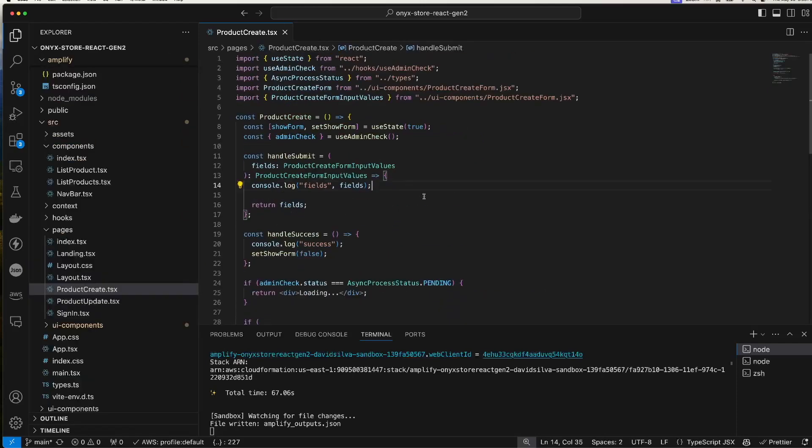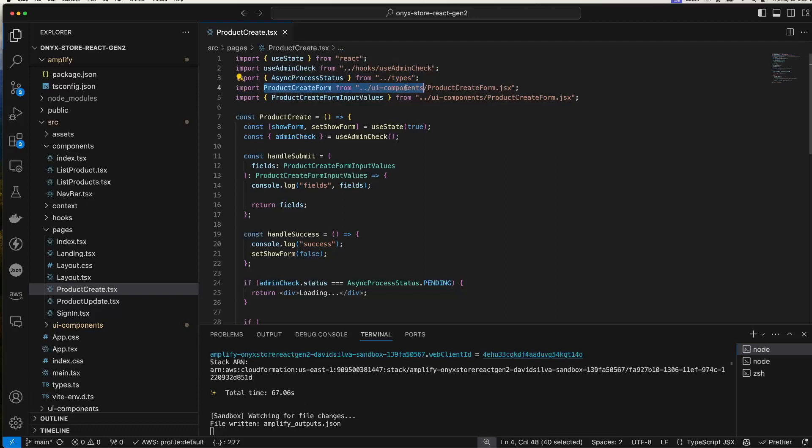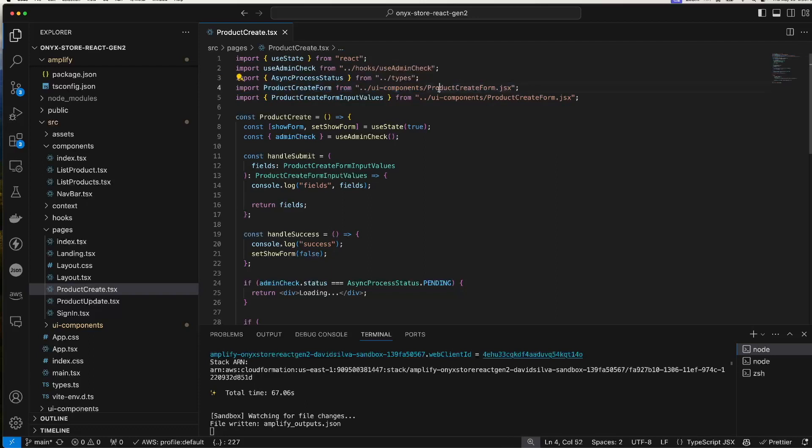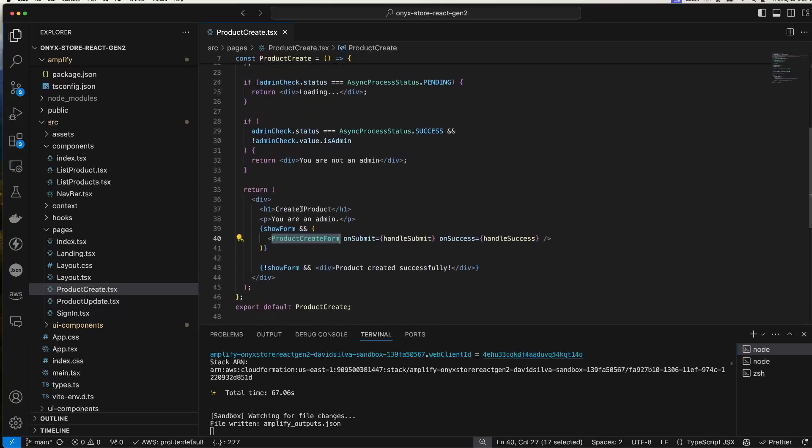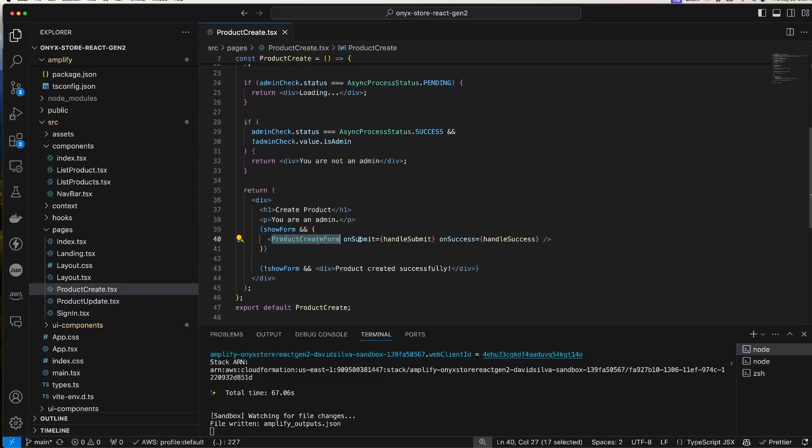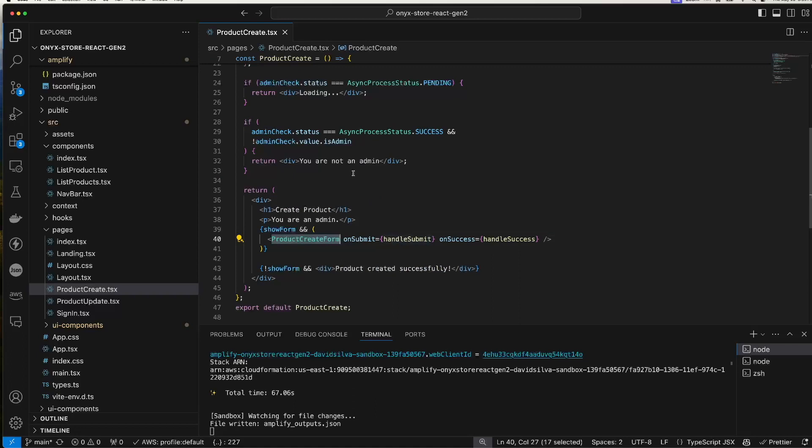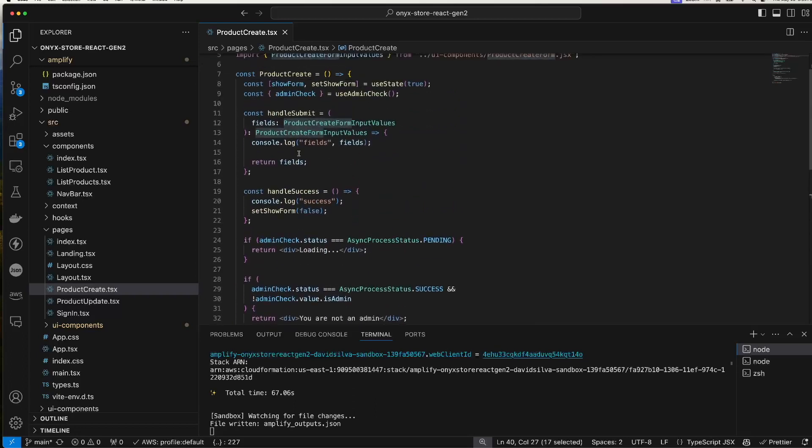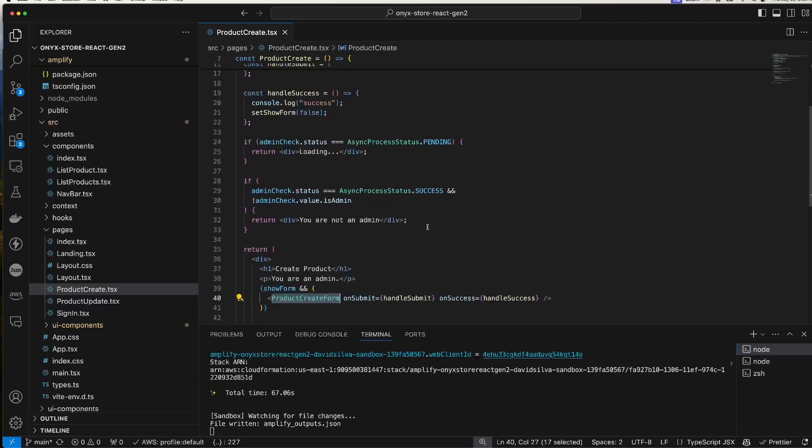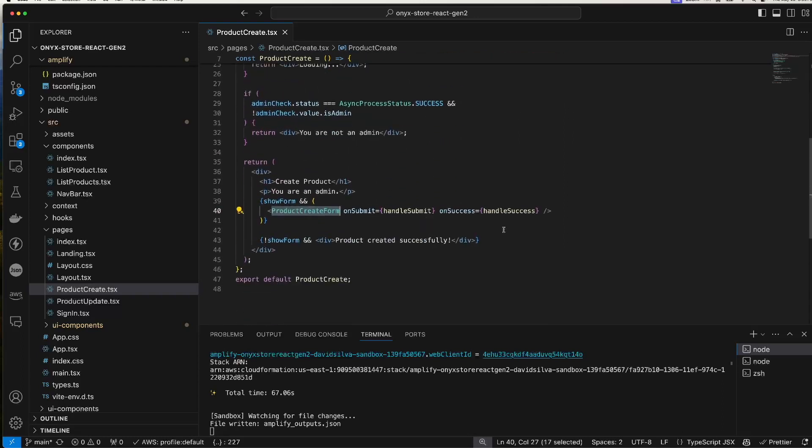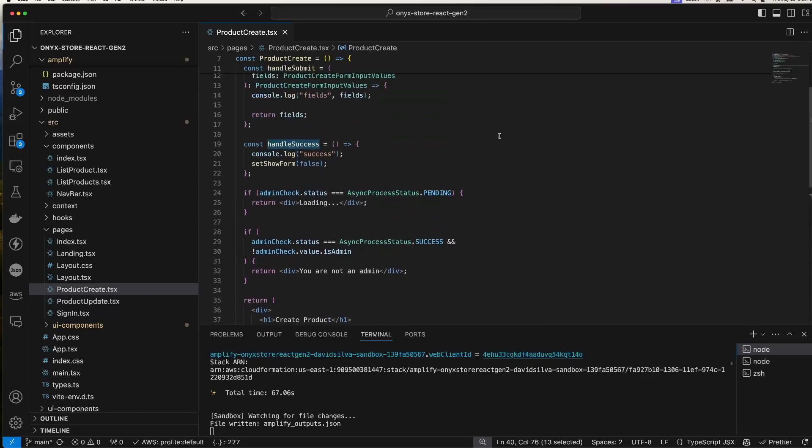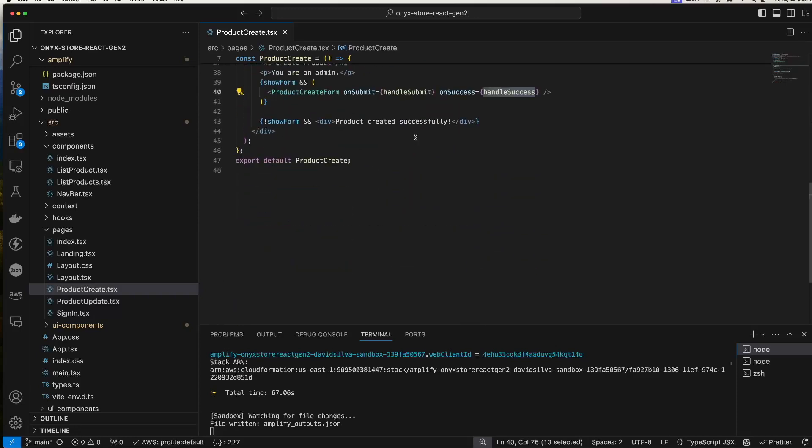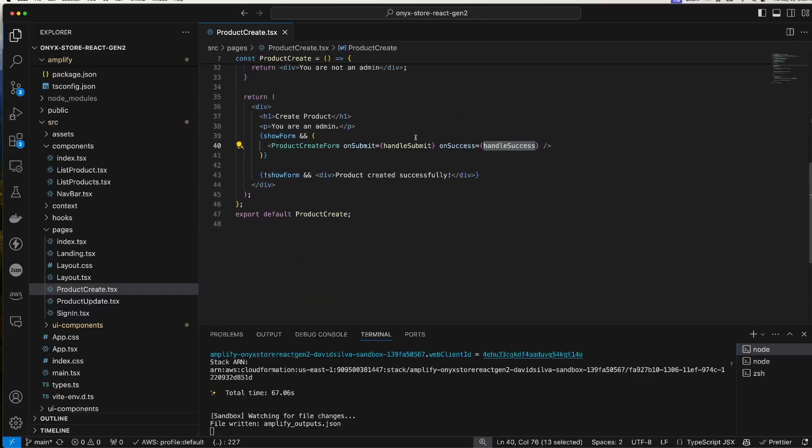So here's the product create page. Note that we're taking the product create form which was generated automatically by Amplify, but I've customized it in a couple of ways that I'll show in a second. I don't really need to supply a handle submit function. I'm just doing it to take a look at the values and play around. On success, I use it to take away the form and show that product was created successfully.